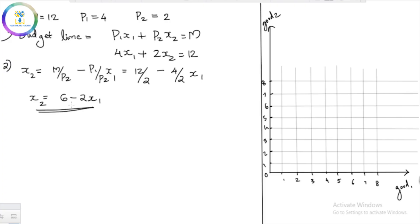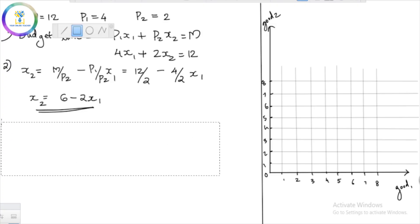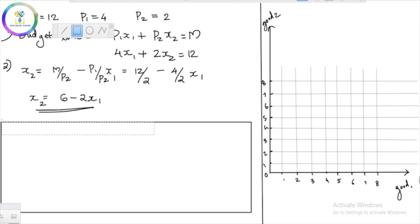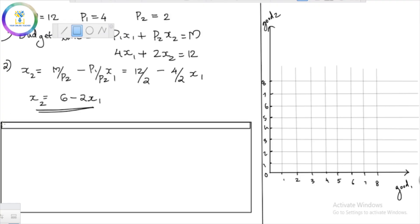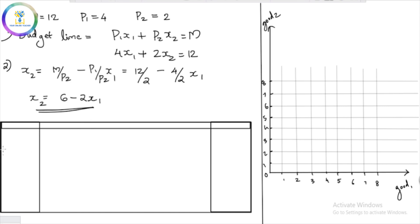This equation gives us the consumption bundles on the budget line. We will set up a table with three columns: x1, x2, and the consumption bundle. Using the equation x2 = 6 − 2x1, we start with x1 = 0.